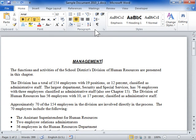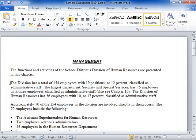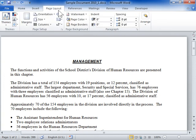Insert page breaks and control pagination. Click where the page break is to be inserted. Click the Page Layout tab. From the Breaks menu button, click Page Break.